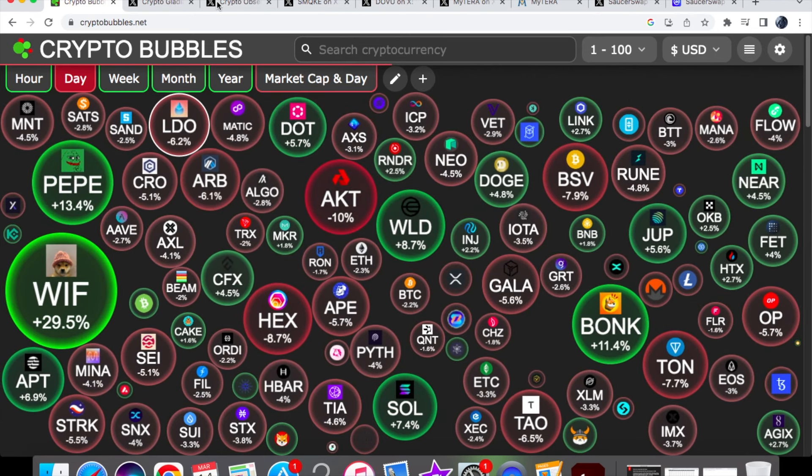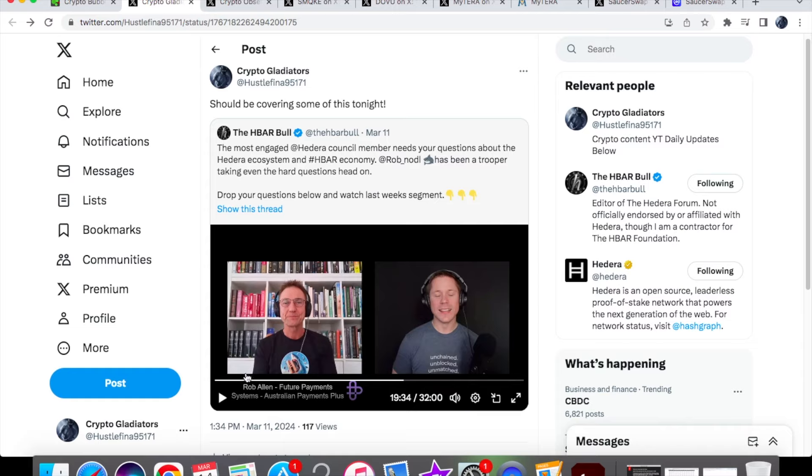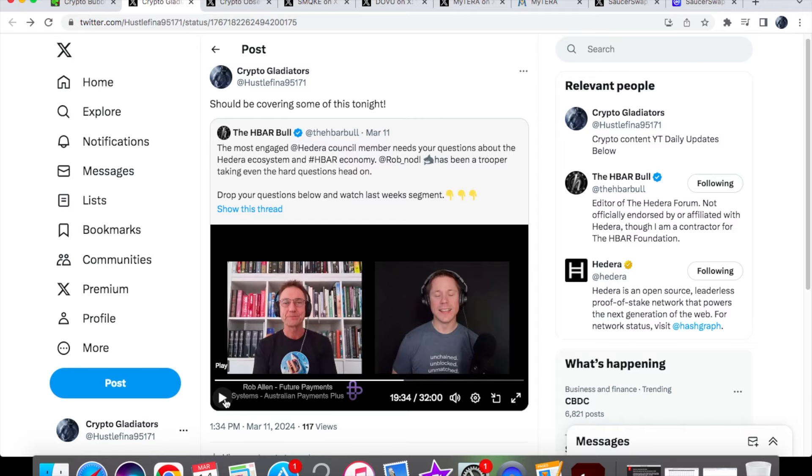Looking at the news about council members, this comes from the HBAR Bull video with Rob Allen. We've discussed how many council members they currently have left and how we've filled these seats up. We saw big names coming in this year, like Hitachi US and Mondelez International. Those announcements came back in Davos 2024 in February, and it's really good to see we're getting into other industries like the confectioner industry, manufacturing, and the car industry.